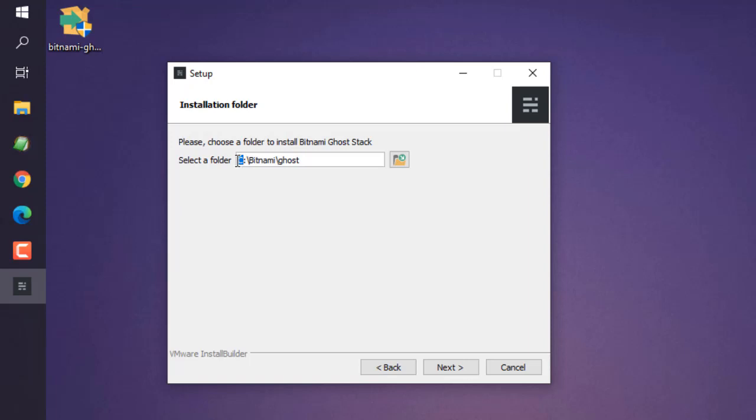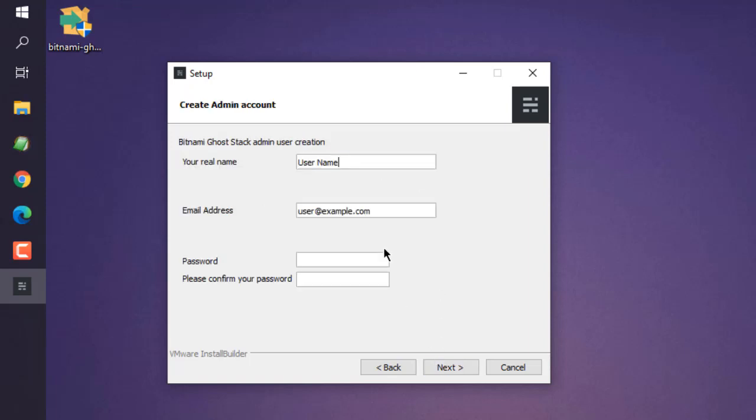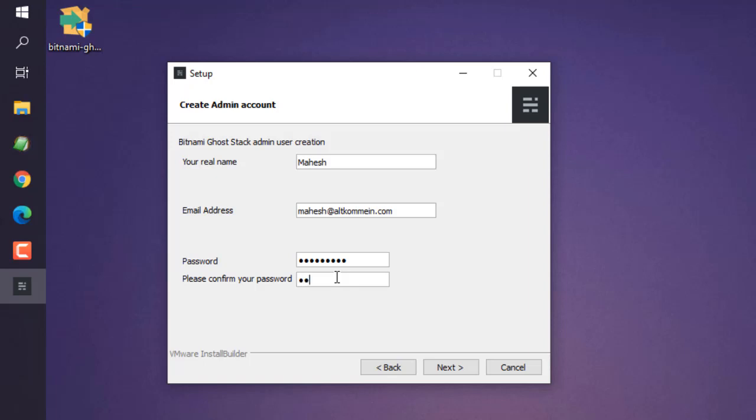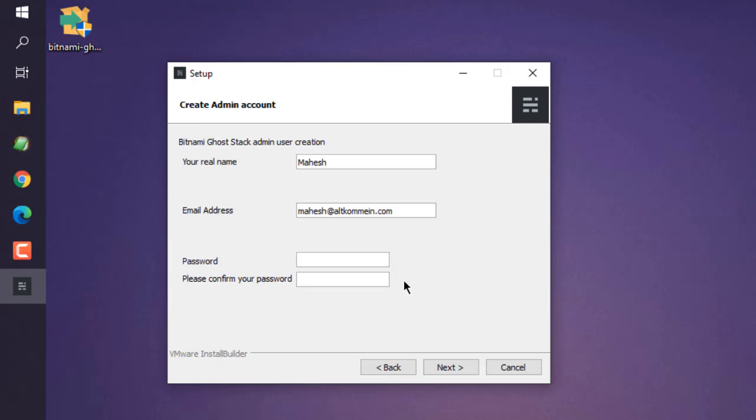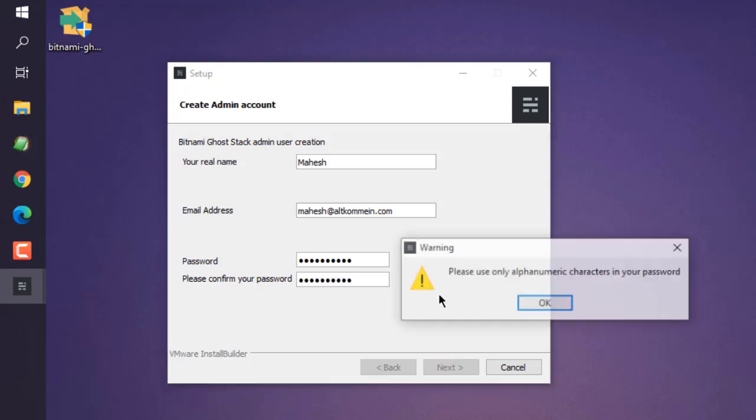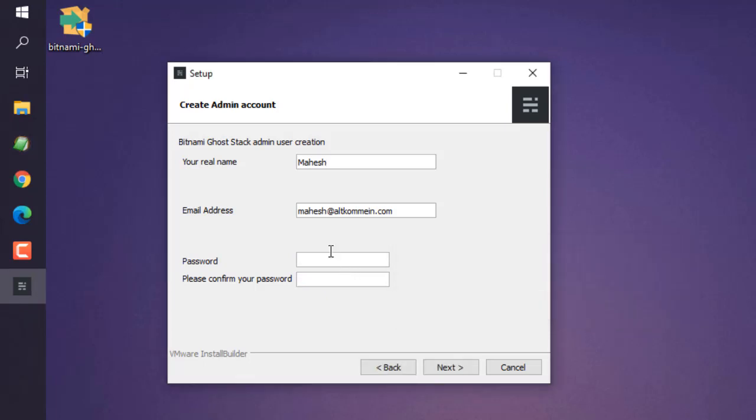Click next. Here you can choose the username, email address, and password. Let me choose my real name, let's choose my email, and let's go with something simple. Let me add ghost as password. Click next. It needs a bigger password. It also wants me to use alphanumeric.